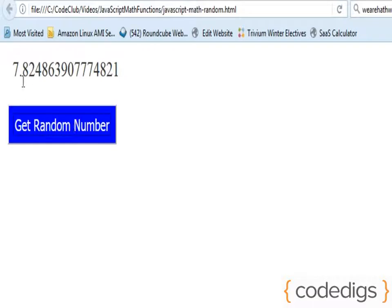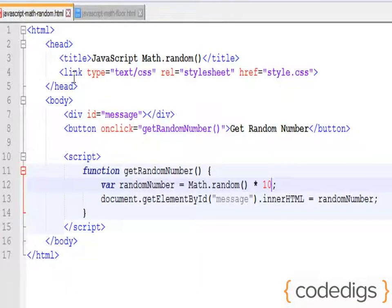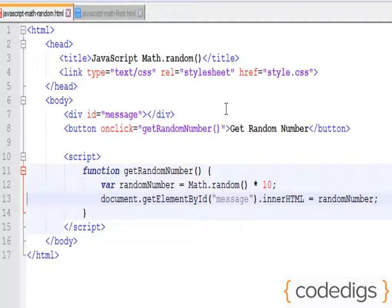But that's still giving us this long decimal point number and that again is not always useful. If we want to convert this to a whole number, we can use another built-in JavaScript function called Math.floor which will round our number down.